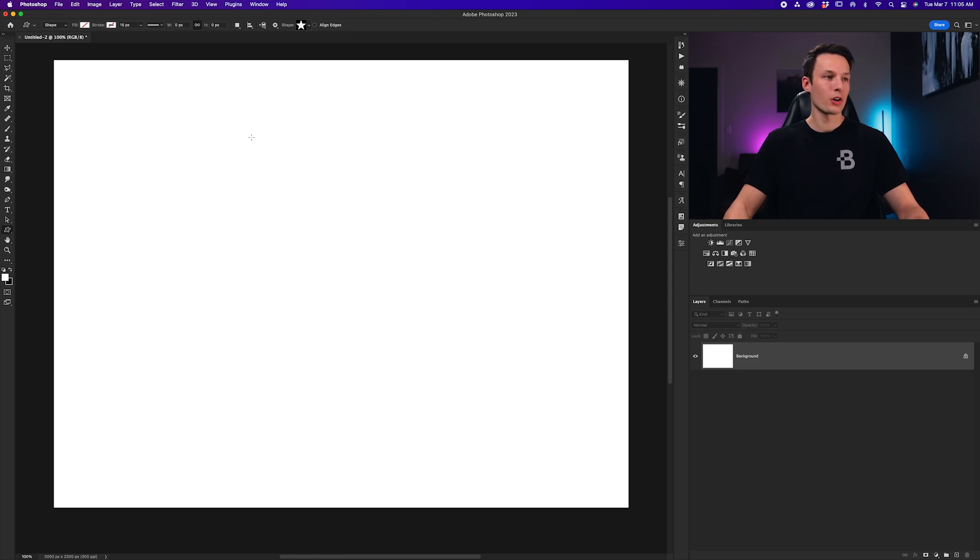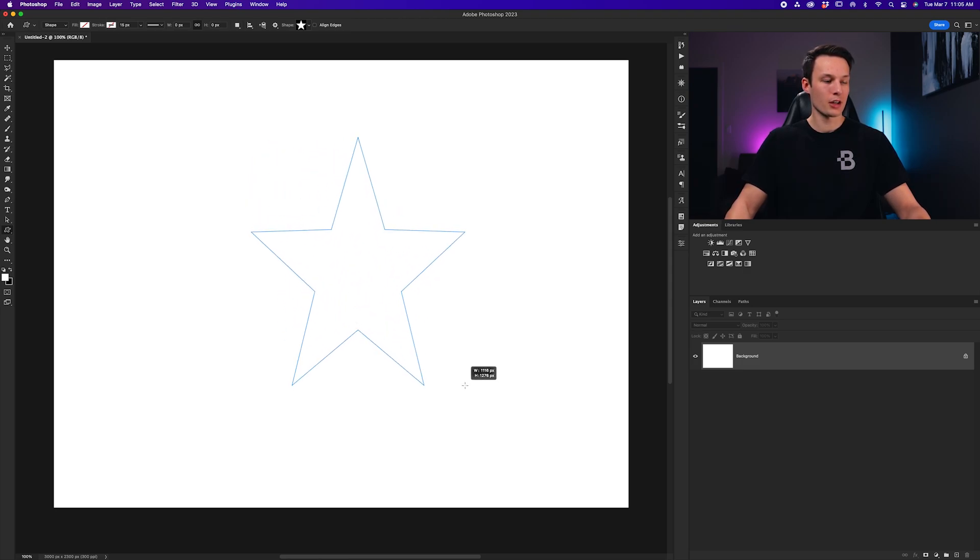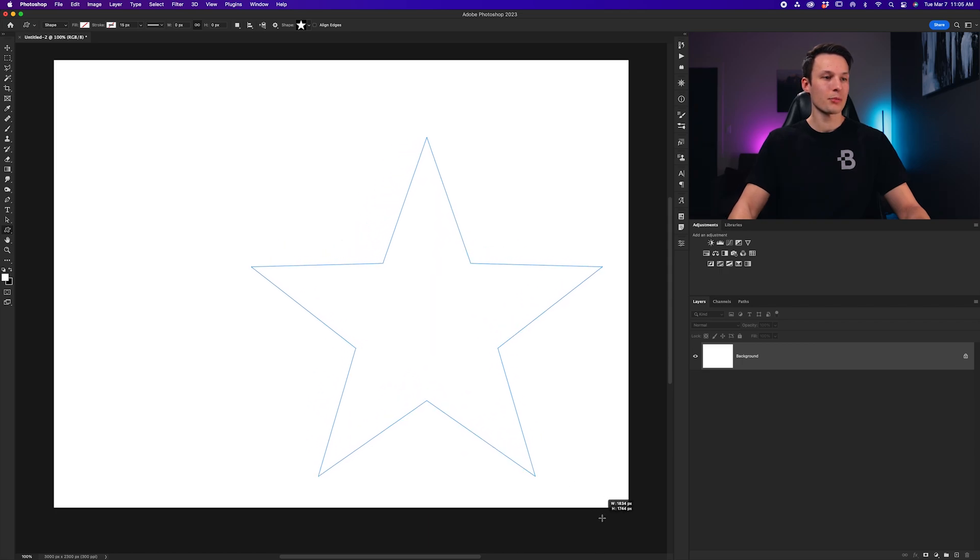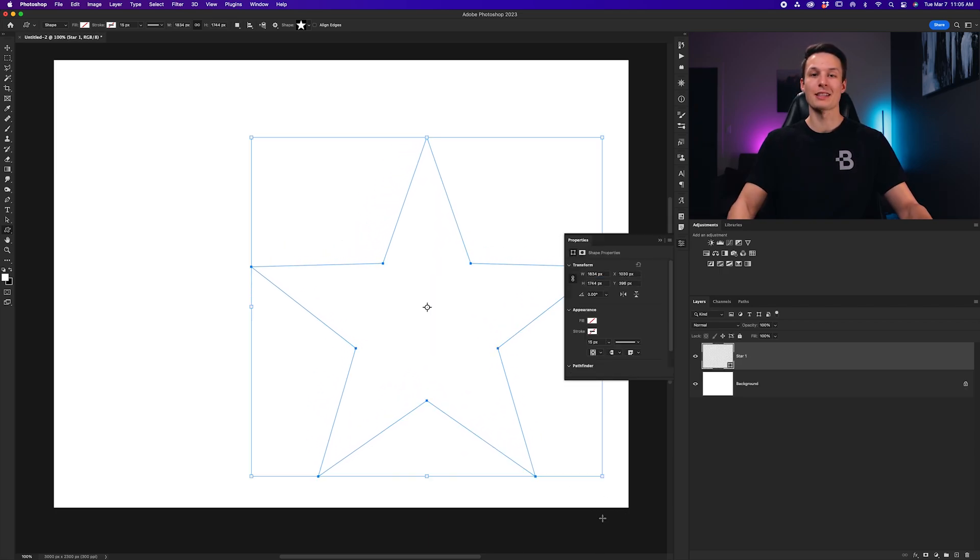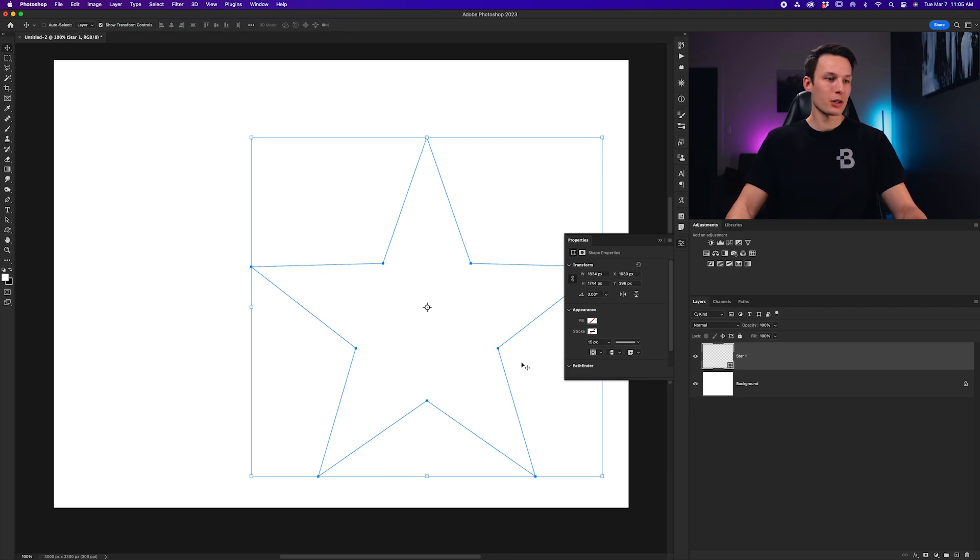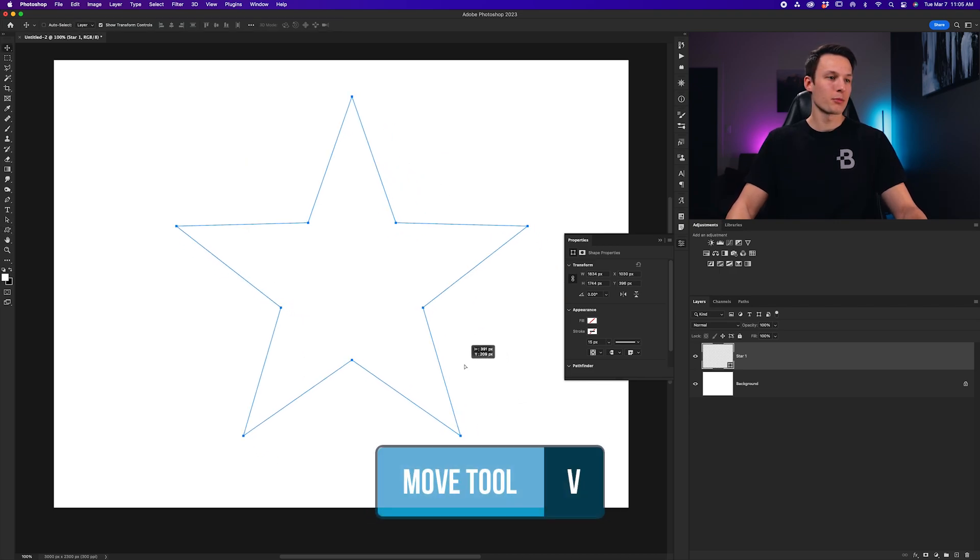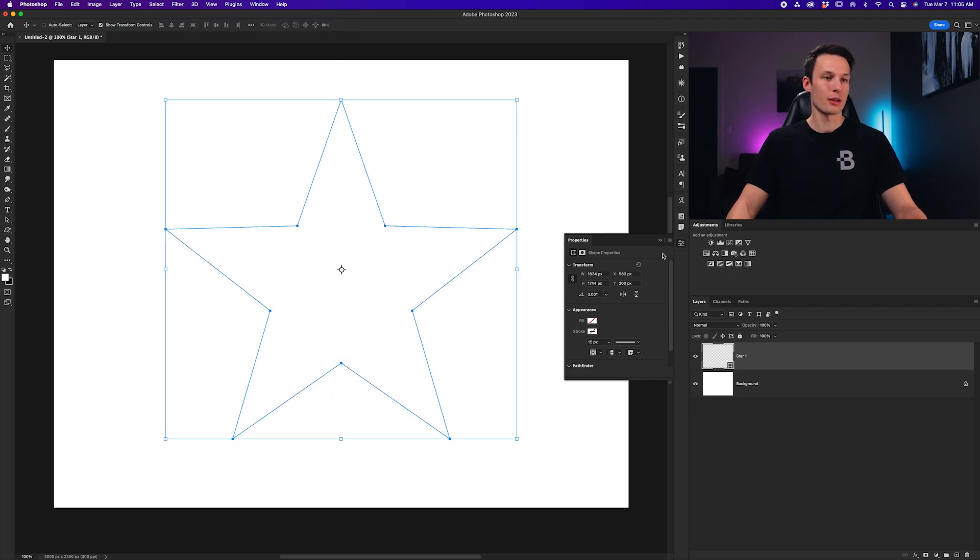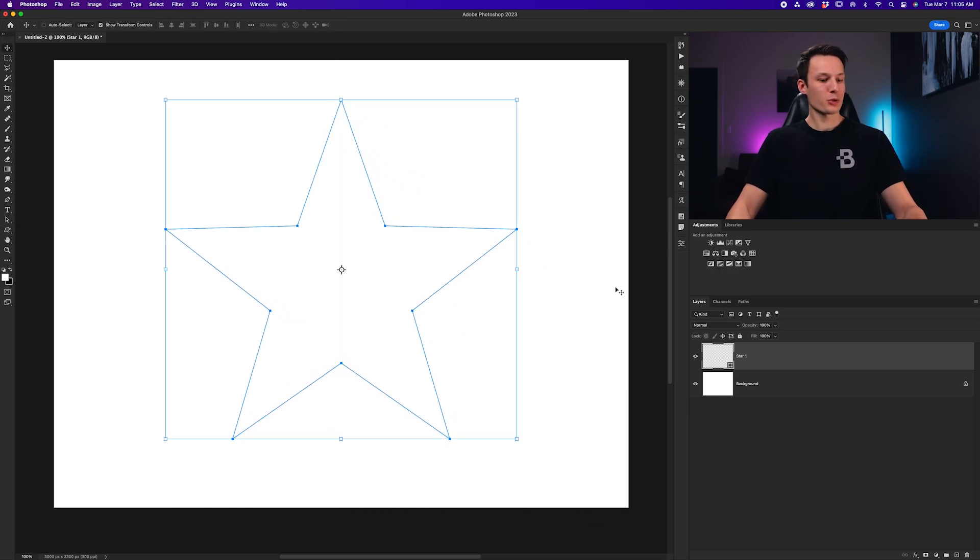Then, I'll click and drag out on my canvas, and I'll hold the Shift key to keep everything uniform. Keep dragging it up to the size that you want your shape to be, or I guess the text box for your shape to be. Now, you can reposition that with the Move tool by pressing V until you're happy with the positioning.